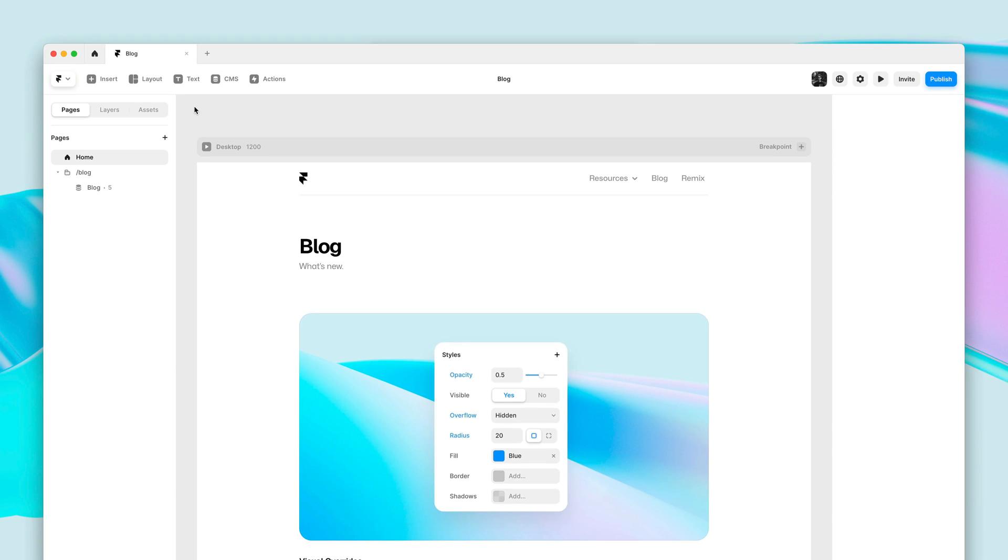My name is Benjamin and in this video I'll show you App History, a new way to navigate in Framer.